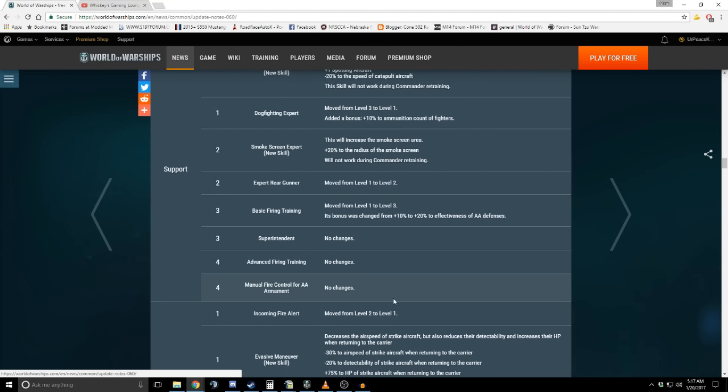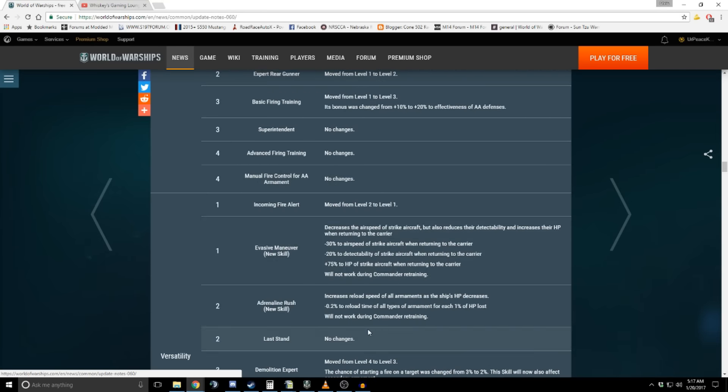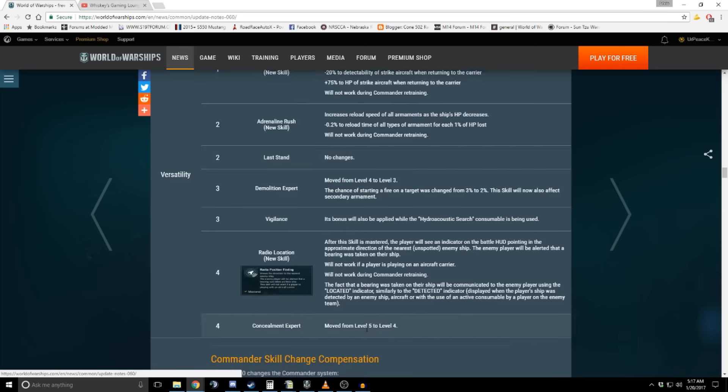the big changes that radio position finder skill ended up as a tier four skill, which basically gives you an indicator pointing where the nearest ship is. Do I think it's broken? I think it's a bit unnecessary for Wargaming to have added this to the game simply because of the fact that I think playing a destroyer is hard enough as is. Of course, destroyers are the ones that bear the worst of this.